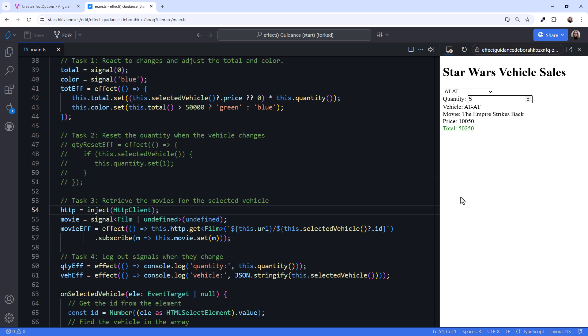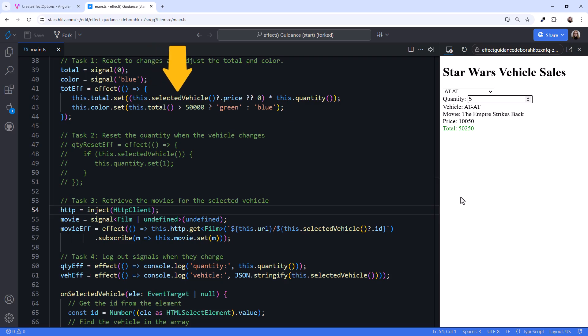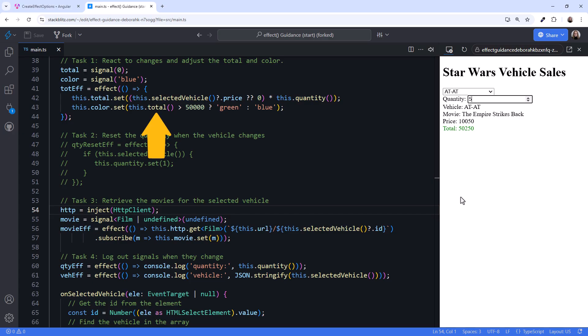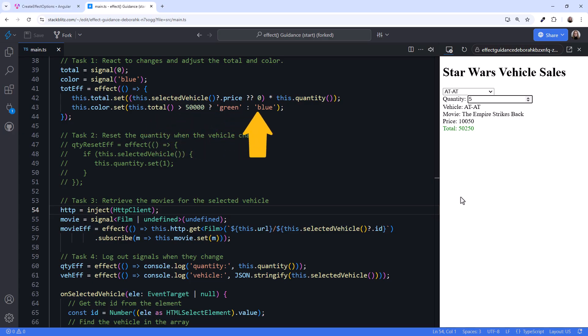Looking at the code, we could define an effect. We reference the selected vehicle and quantity signals within the effect. When either signal changes, this code will re-execute, recalculating the total amount and setting that into the total signal. When the total signal changes, we re-compare the amount and set the appropriate text color.